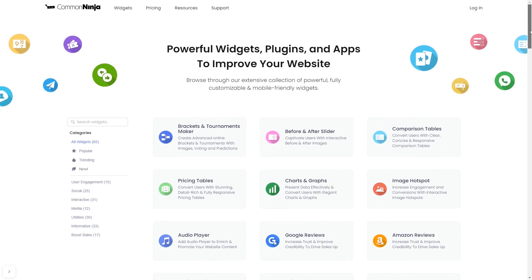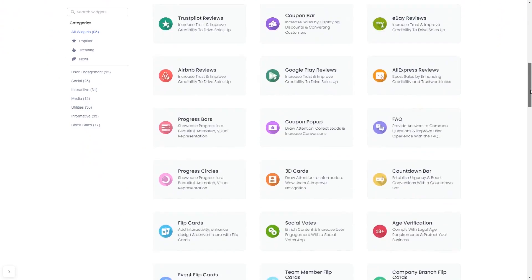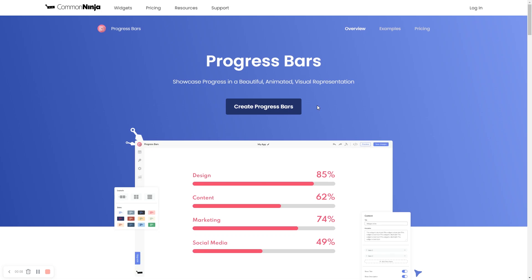Choose your widget from our large collection of widgets. And once you've entered the widget page, click on the Create button to enter the editor.